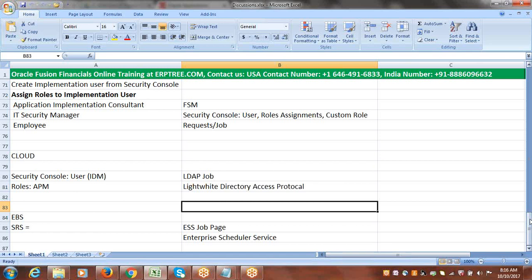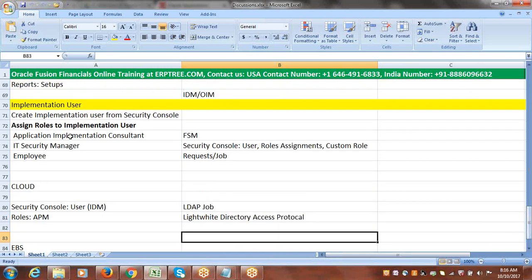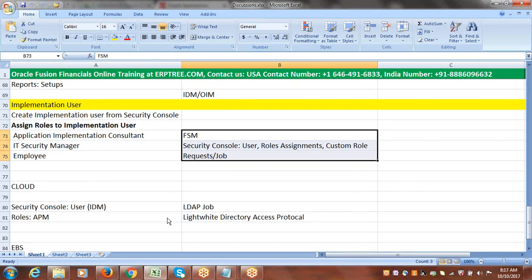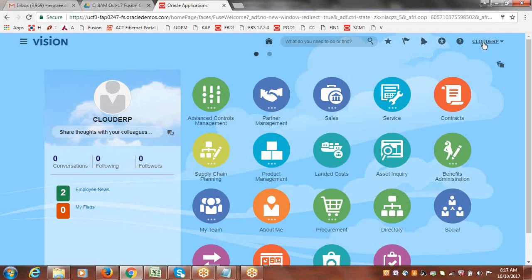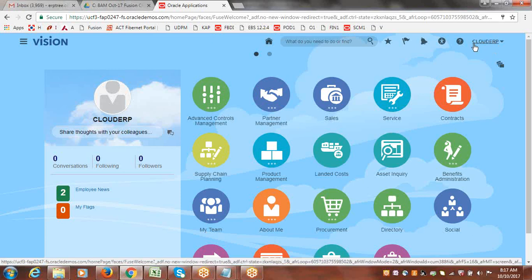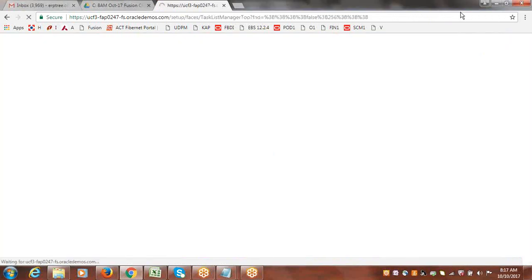We created our user Cloud ERP with that name, and these are the three roles we assigned to that user, which give privileges to these areas. For creating the implementation project, we navigated to Functional Setup Manager. You access it via Setup and Maintenance — this access is granted by the Application Implementation Consultant role assigned to the user, which takes you to the FSM home page.